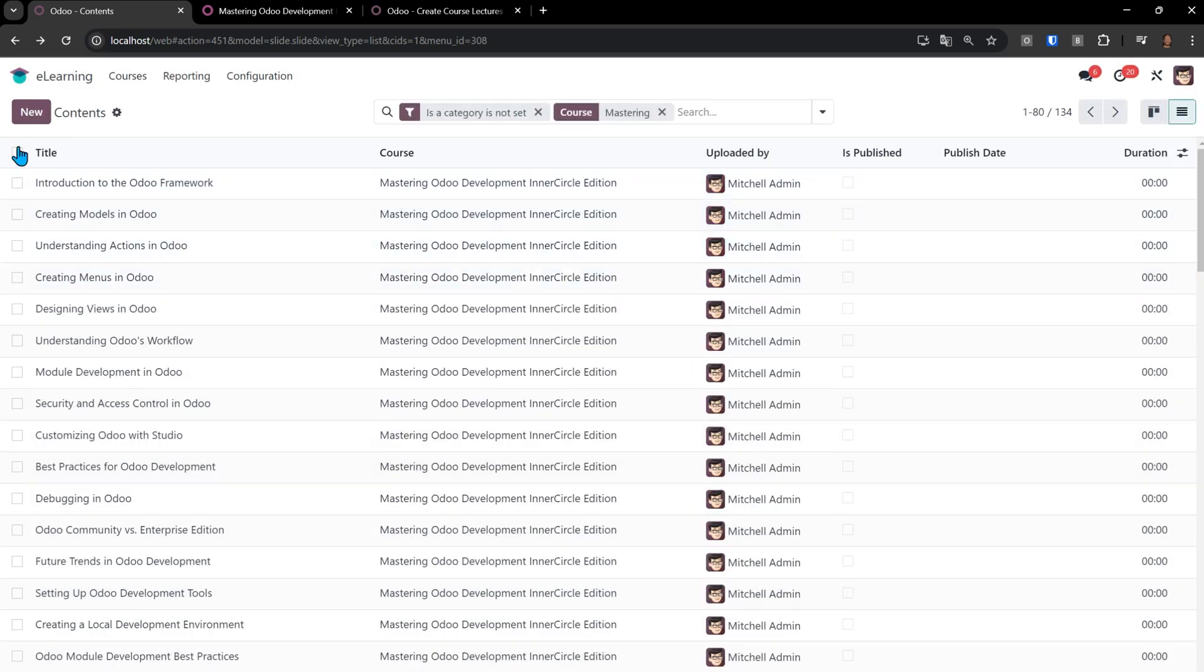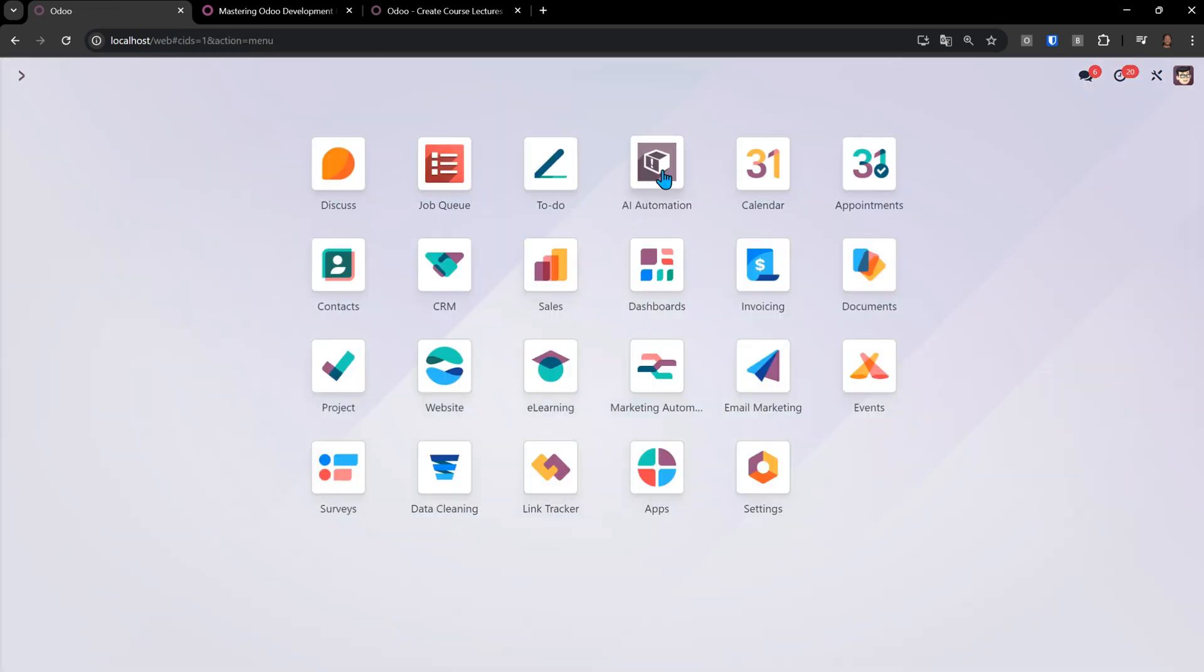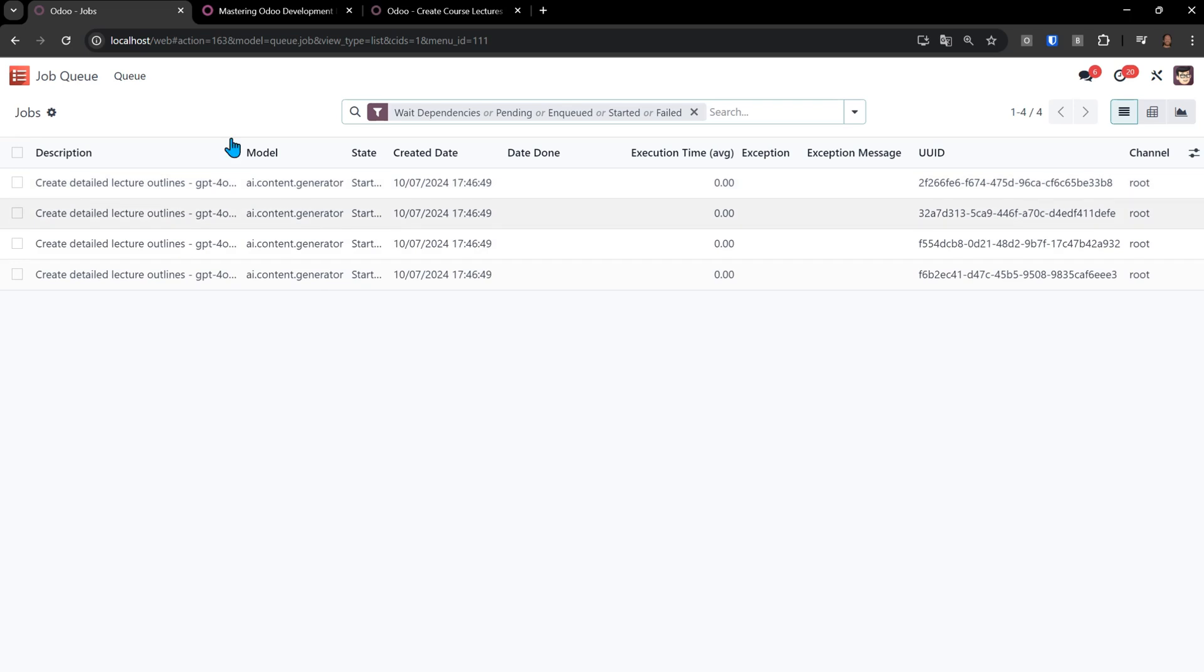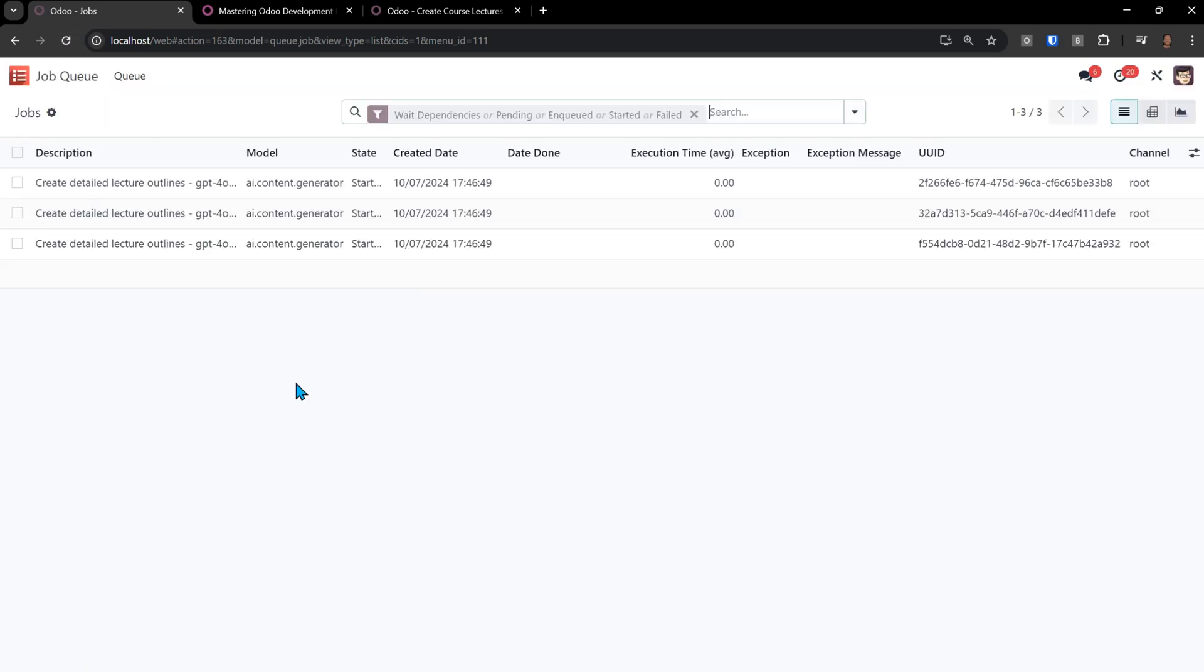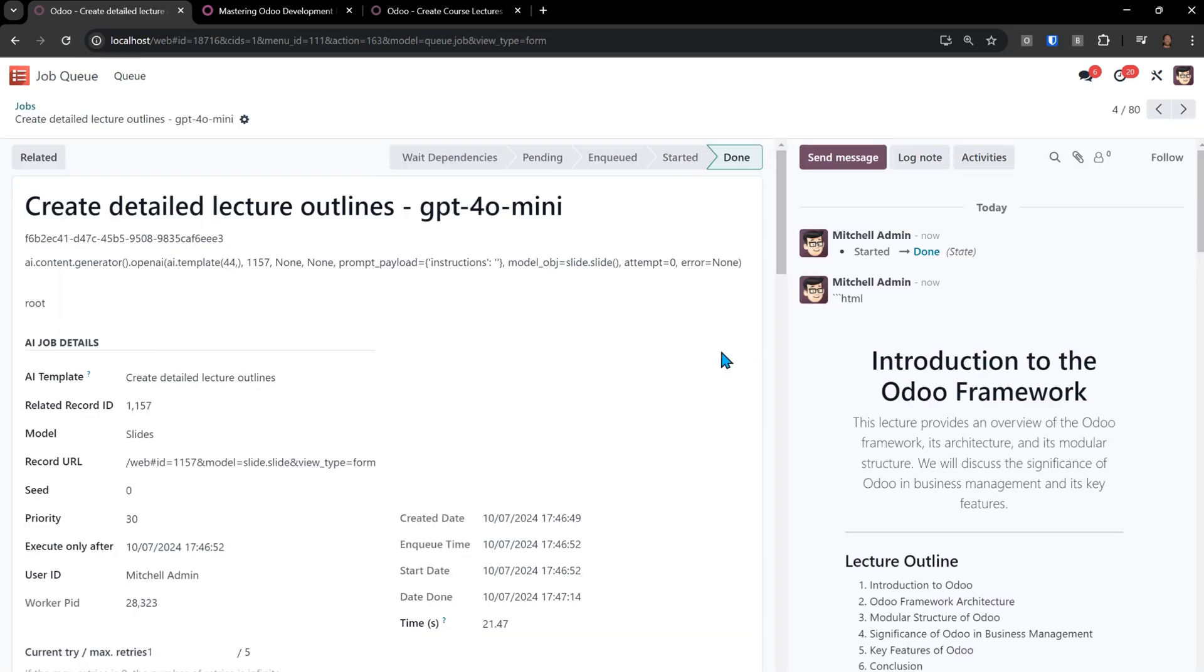I could have just as easily selected all 134 of these, and they would just sit here in the job queue. You can see there's four of them left. These are the four that they're all started because I think I have like eight threads running on my machine for doing these jobs. So you can see that they're started. And if I refresh, now one of them is done. Let's take a look at that one. It just got done. It took it 21 seconds.